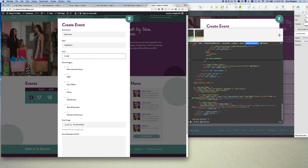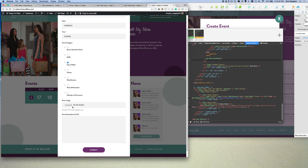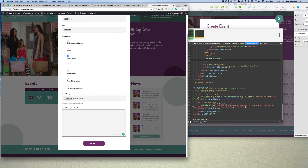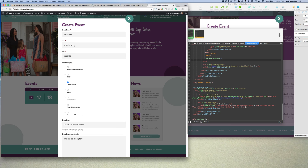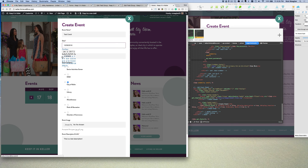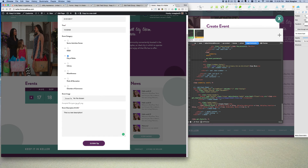I'm just going to do a test: 'Test Event', pick a date, time — I'll do 10 a.m., I'll say it's for the City of Keller, we'll upload an image, and this is a test description. For the date, let's do January 1st. So that looks good right there, I'm going to submit it.